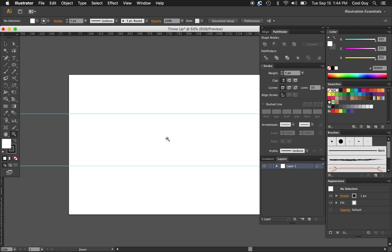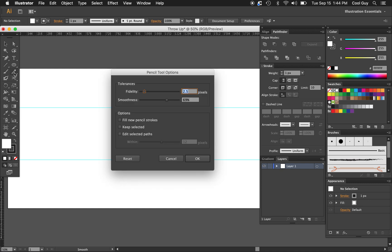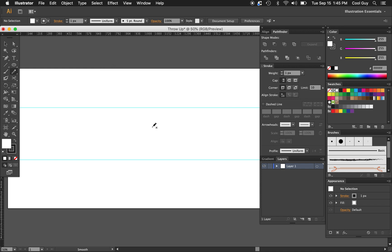We're going to be using the Pencil tool today. Go to the Pencil tool — you can hit N on your keyboard. Double-click to see the options. For the fidelity we want 2.5 pixels, for the smoothness we're going to do 69, and for the options we want all of them deselected. Once it looks like that, click OK.